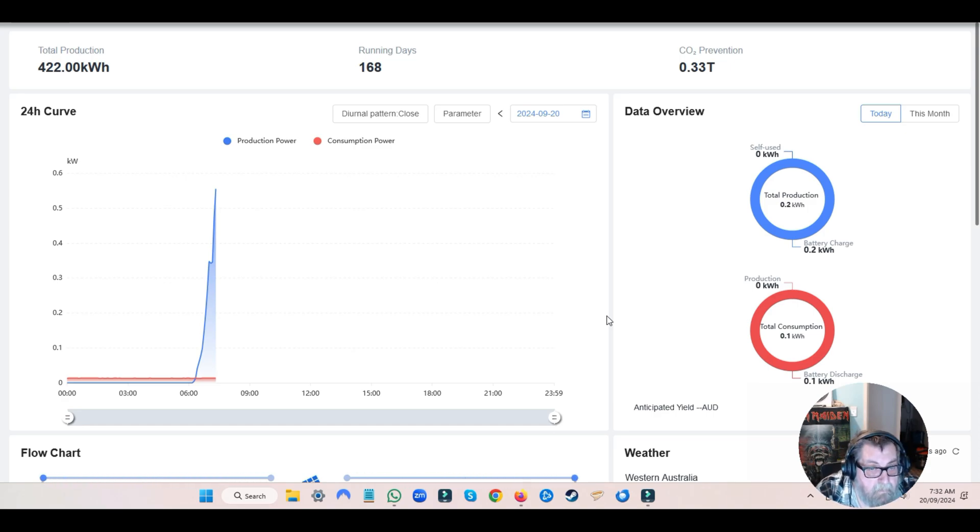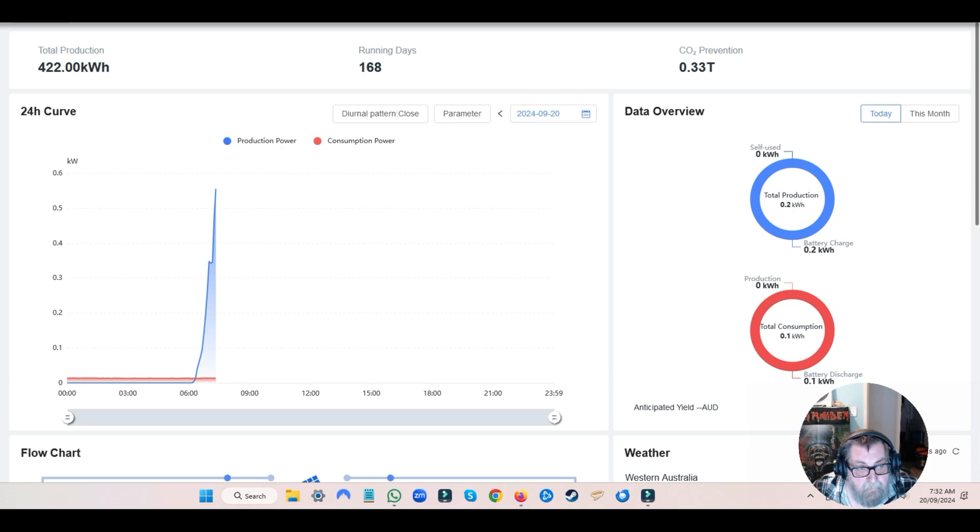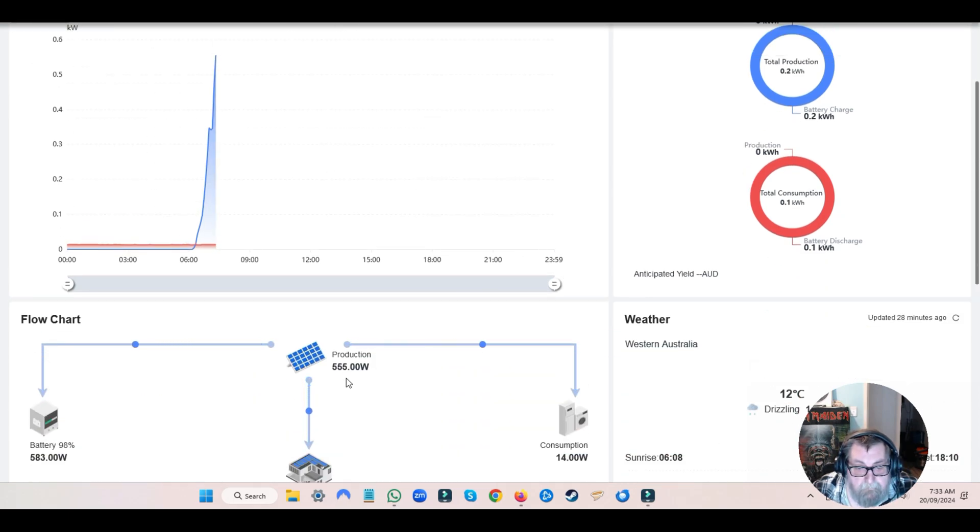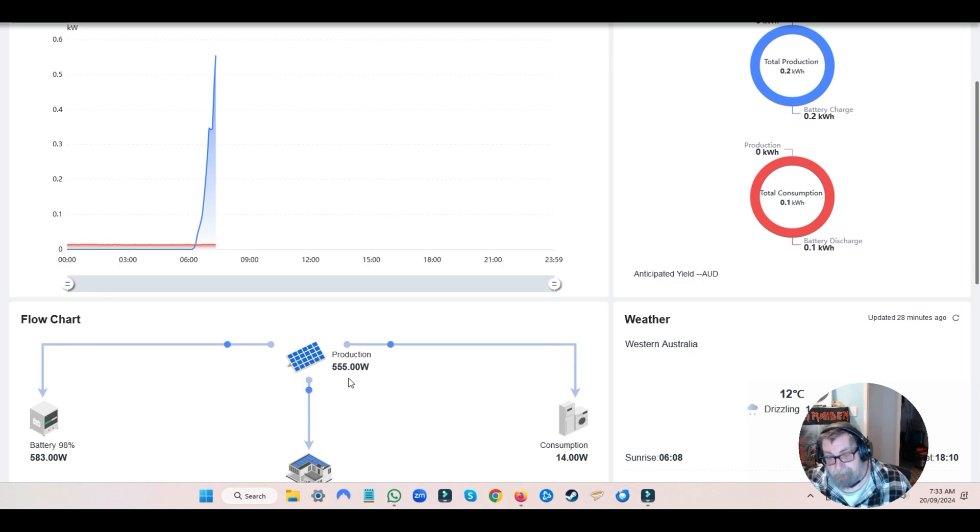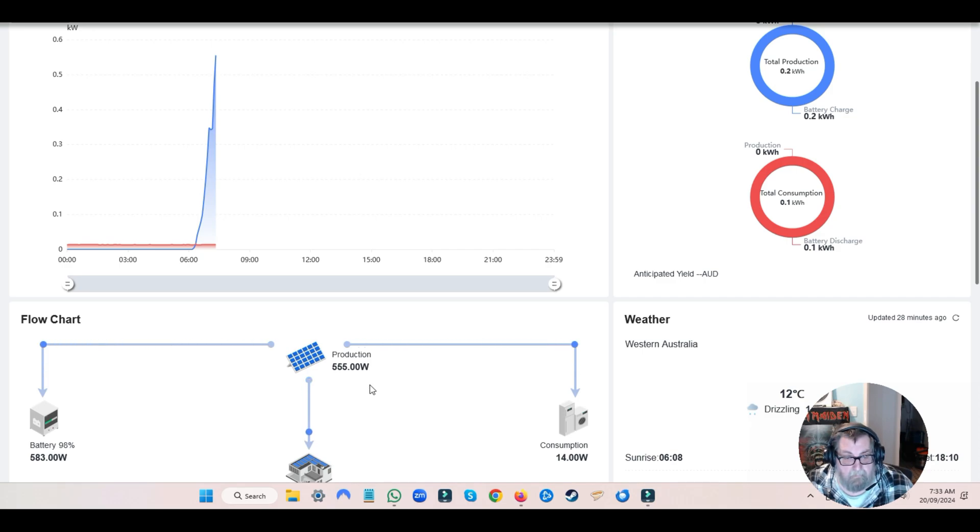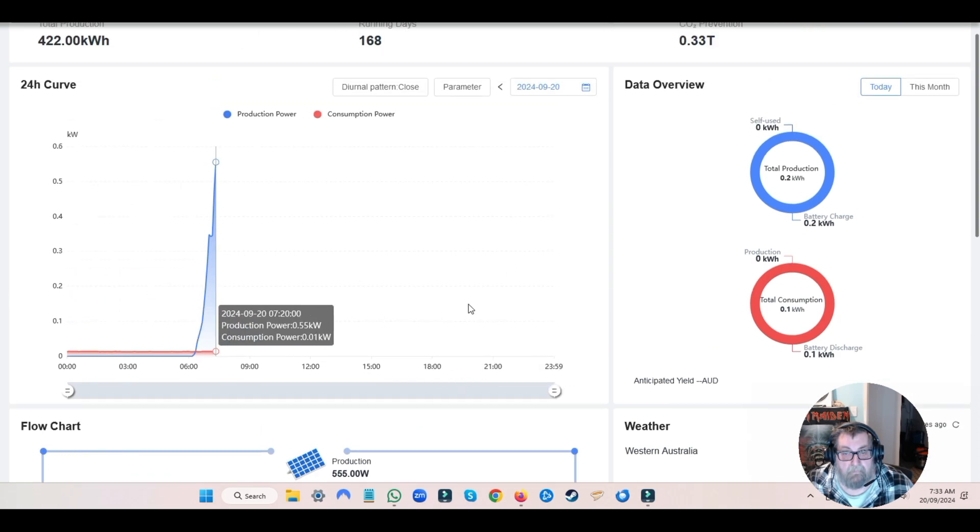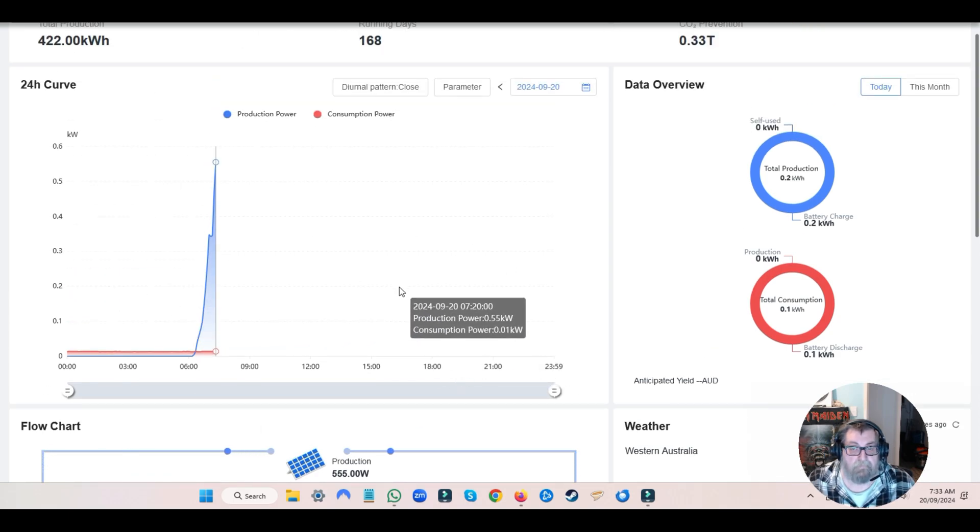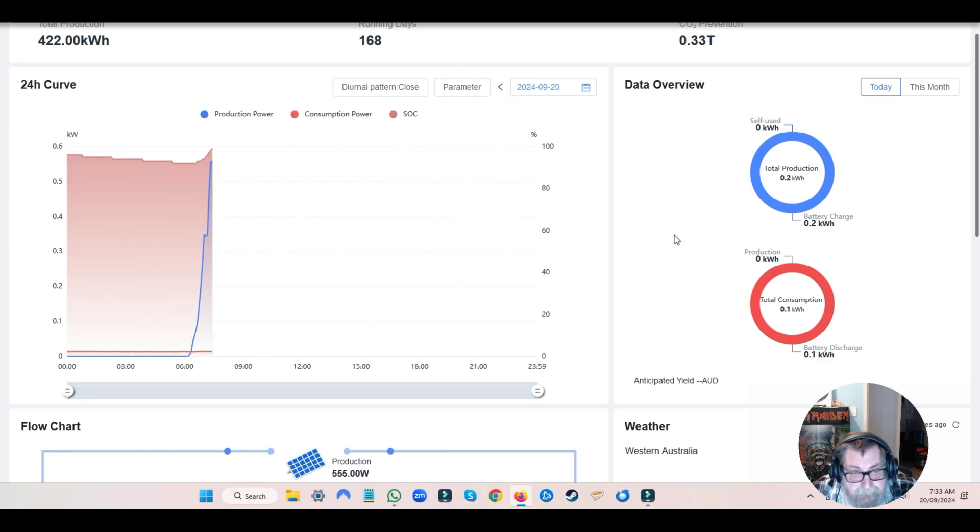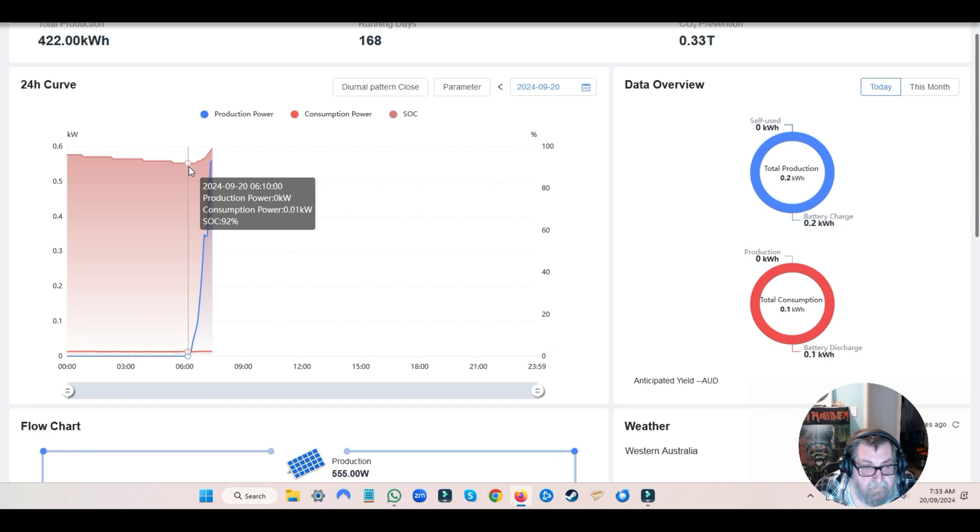Okay, so what have we got here? This is the JCS 5 kilowatt unit and it is currently putting out, now remember these panels are facing sunset on a slight angle, they're putting out 555 watts. This system here has a 6.5 kilowatt hour battery. Let's just go down to the parameter and see the state of charge. It naturally charges its battery first before it'll start moving on to the others, and its little battery is at 92%.